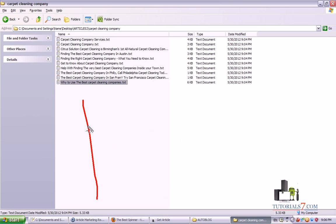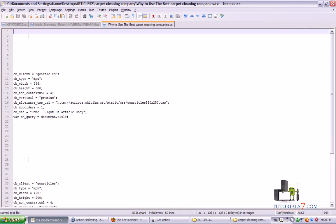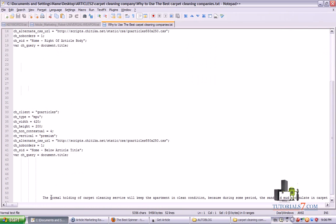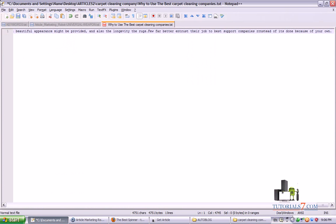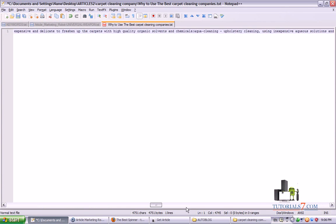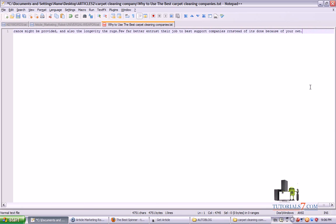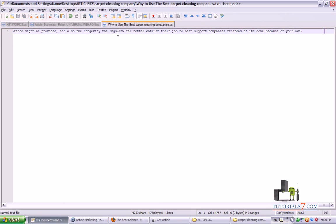Let's choose this one — 'Why to Use the Best Cleaning Companies' — it's related to our keyword, and usually the scraped articles will look like this. I will delete unnecessary information, then make sure to check whether we have some URLs, because we don't want to create submissions for other articles. Alright, so we have an article ready for our submission.